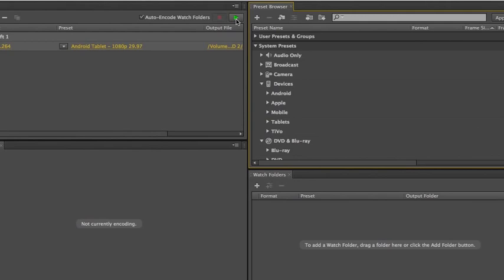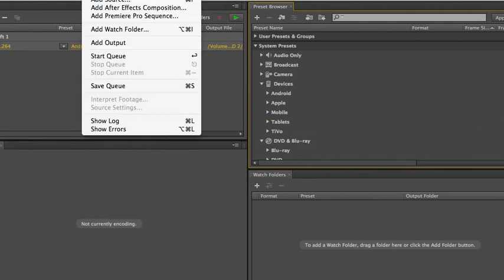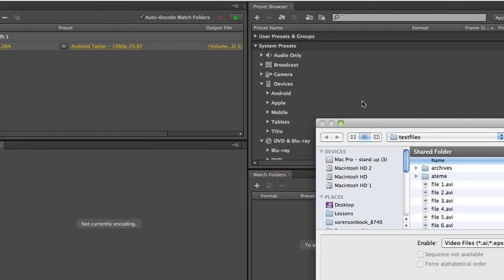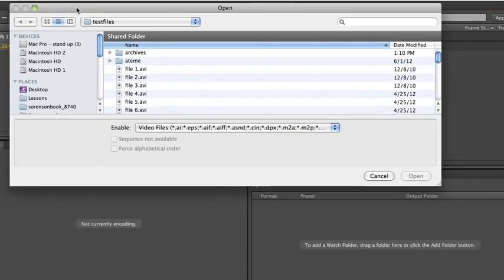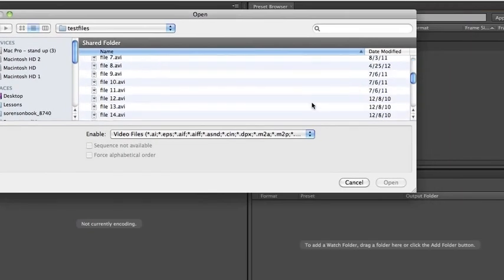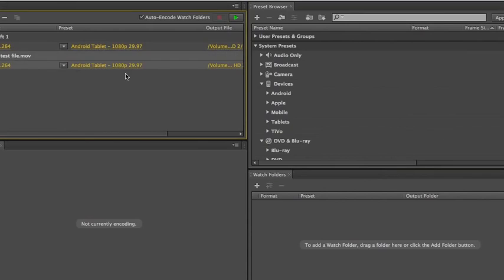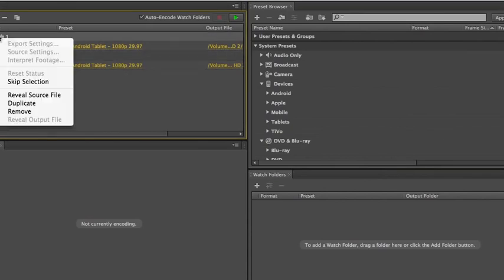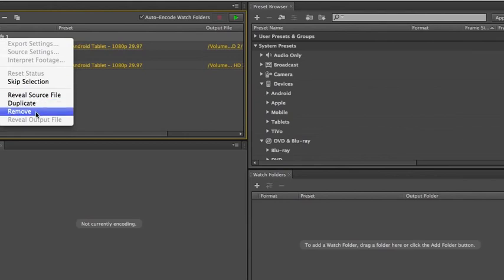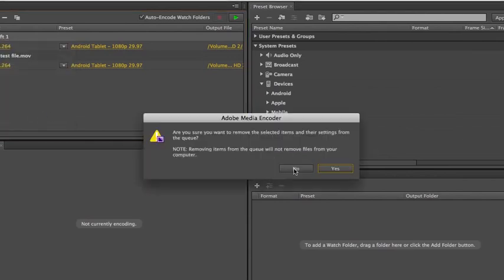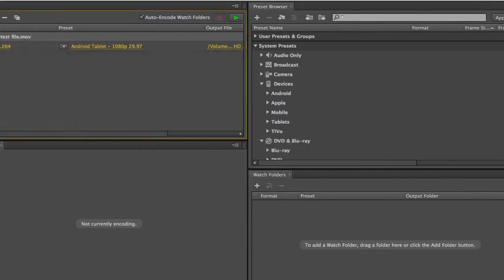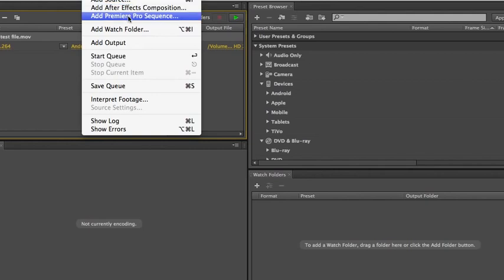You would export a composition to the Adobe Media Encoder. You can also add a source file directly. Here's how you do that. Let's add an HD file. And let's delete the sequence from Adobe Premiere Pro. There we go. We'll just remove that. And you can also add an After Effects composition or a Premiere Pro sequence directly from within the program.